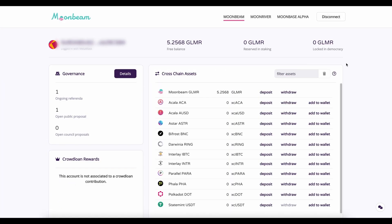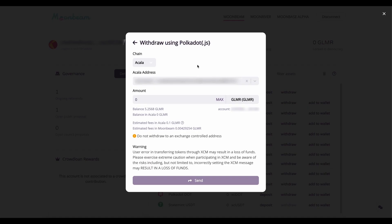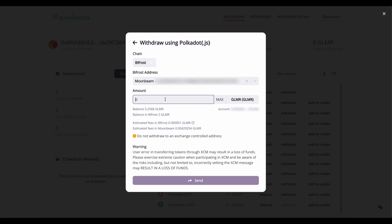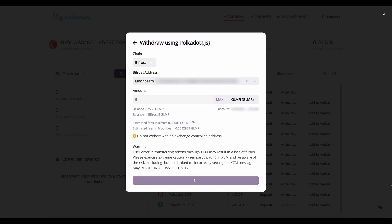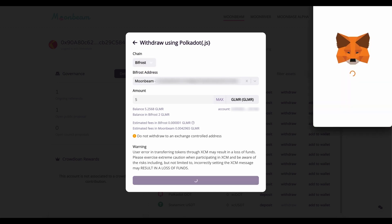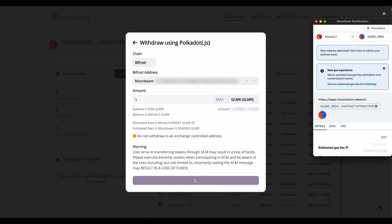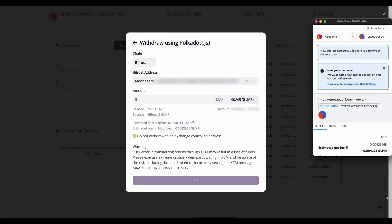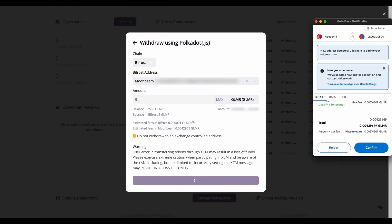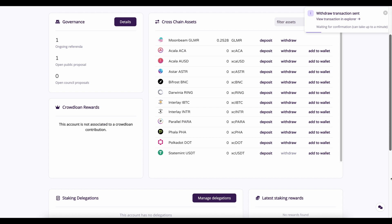Click on the Withdraw button. Choose the Bifrost chain in the drop-down menu. Enter the Glimmer amount to withdraw. Click Send and sign the transaction in your MetaMask. You'll receive Glimmer tokens on your Bifrost app in a few moments.